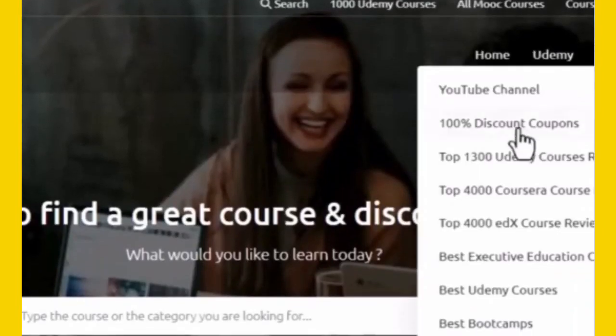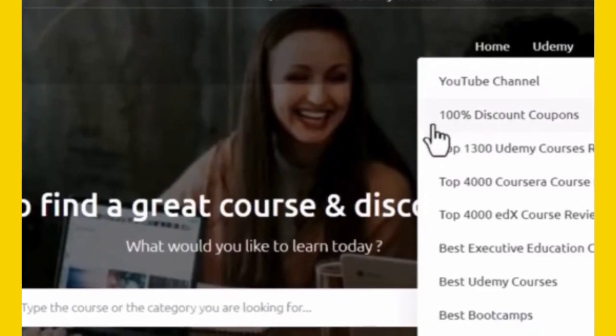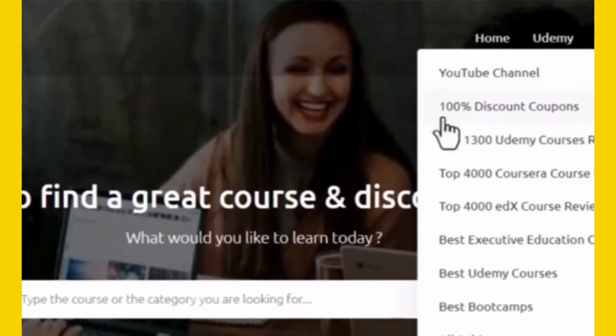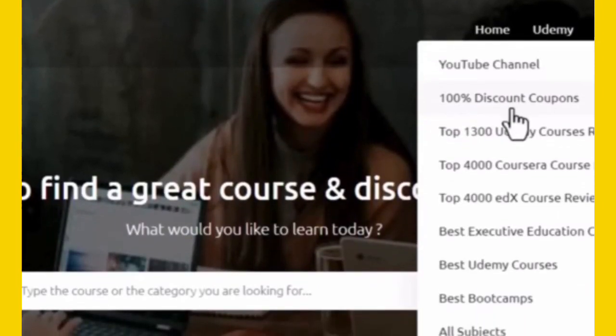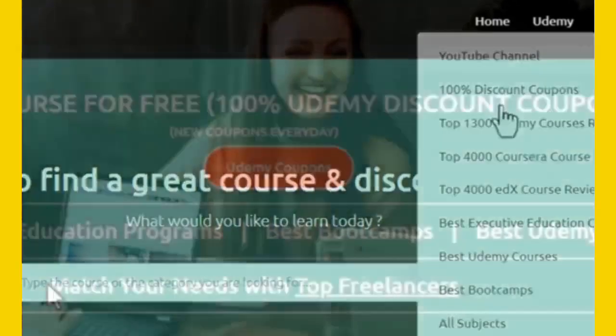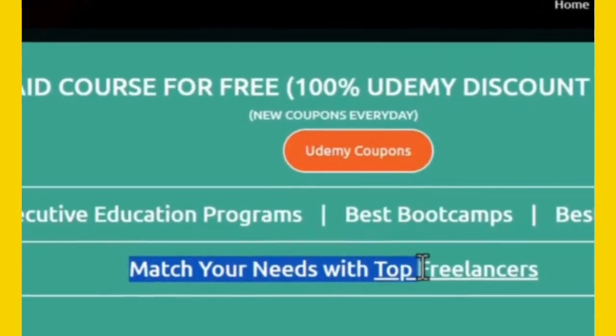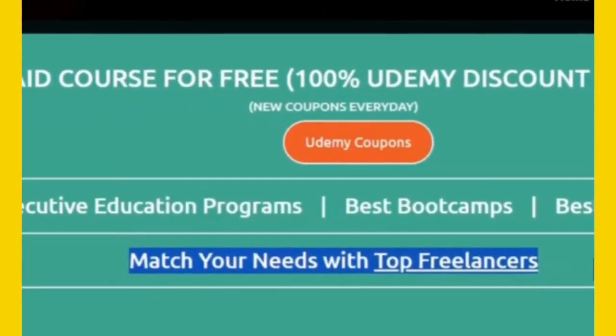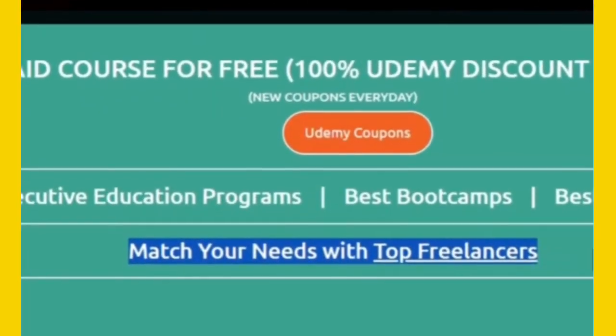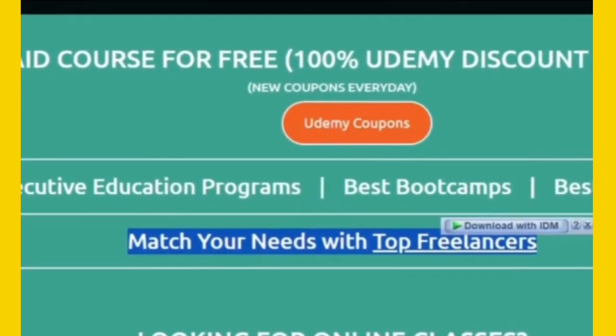Welcome to Mitson.com, your hub for Udemy discount coupons up to 100%. Need top freelancers for your business? Mitson has got you covered.